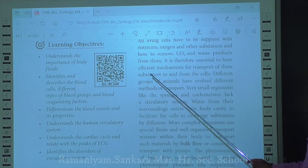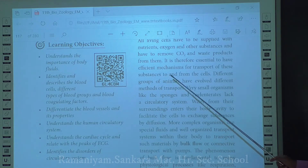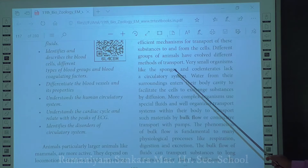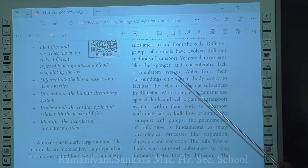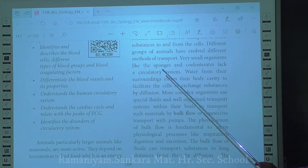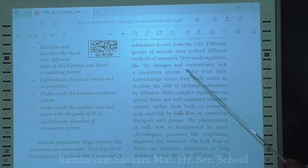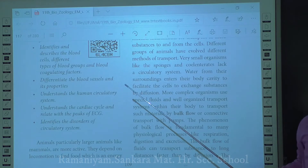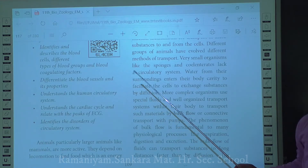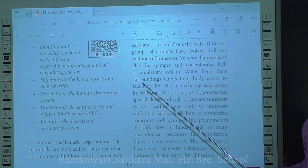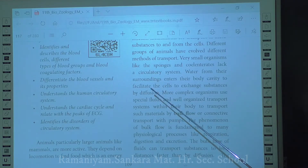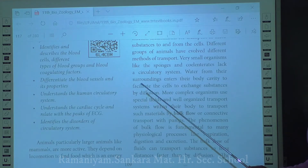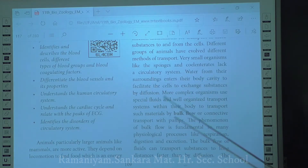Different animals have different methods of transport. In smaller organisms like sponges and cnidarians, they don't have a separate circulatory system. Water mainly enters the body cavity by diffusion, facilitating exchange of substances. So in smaller organisms, the process involved is diffusion and the fluid involved is water, by which substances are exchanged within the cell.